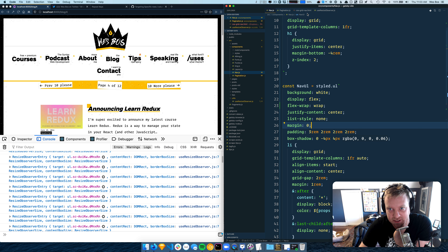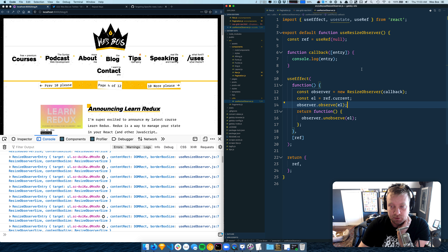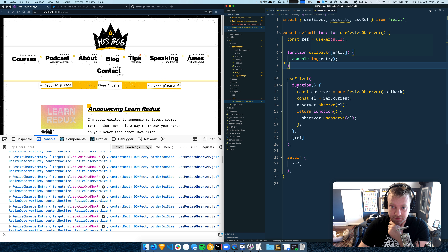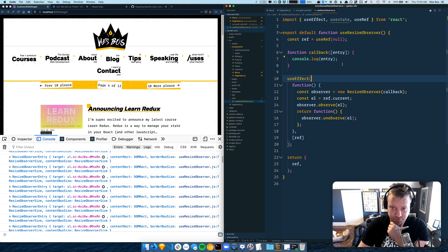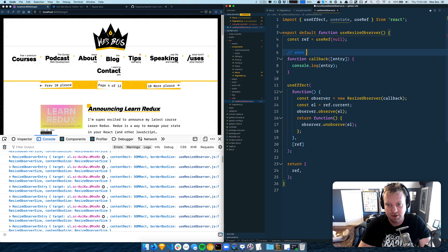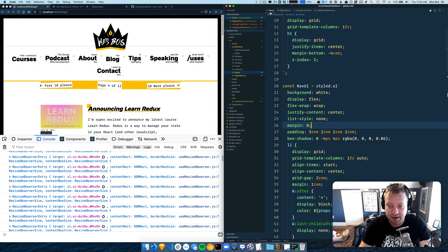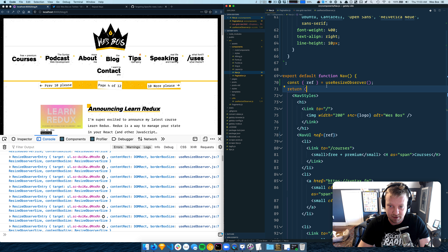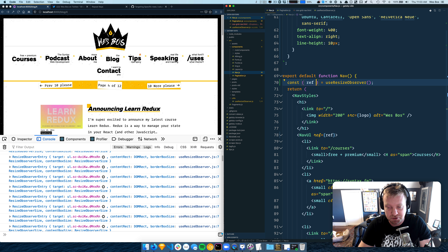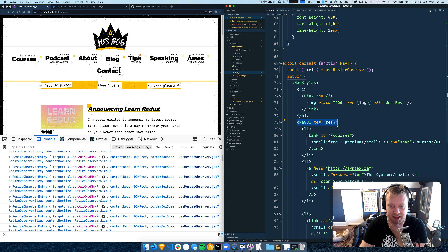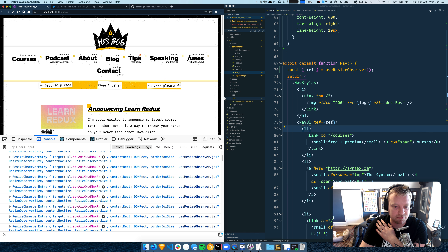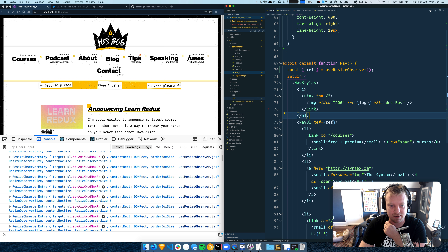I've written this ResizeObserver hook. The way it works is we create a ref that is set to nothing, we observe that ref, and when that ref changes I'm just console logging it — so a comment here: 'when the nav changes size, run this callback.' In our nav we call useResizeObserver and that returns the ref, which you assign to the thing you want to watch, which is the unordered list.